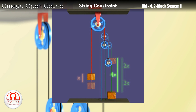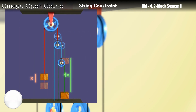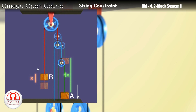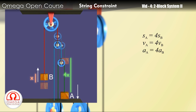Thus, when the block on the left moves up by distance x, the block on the right moves down by distance 4x. Hence, the magnitude of displacement, velocity, and acceleration of the block on the right is 4 times the magnitude of displacement, velocity, and acceleration of the block on the left.